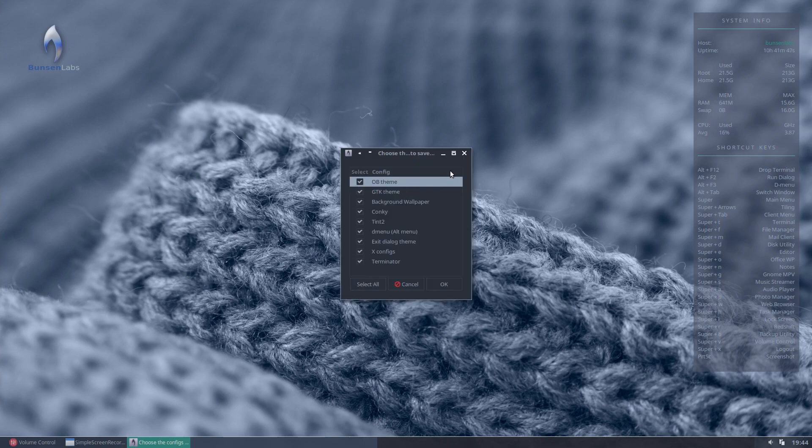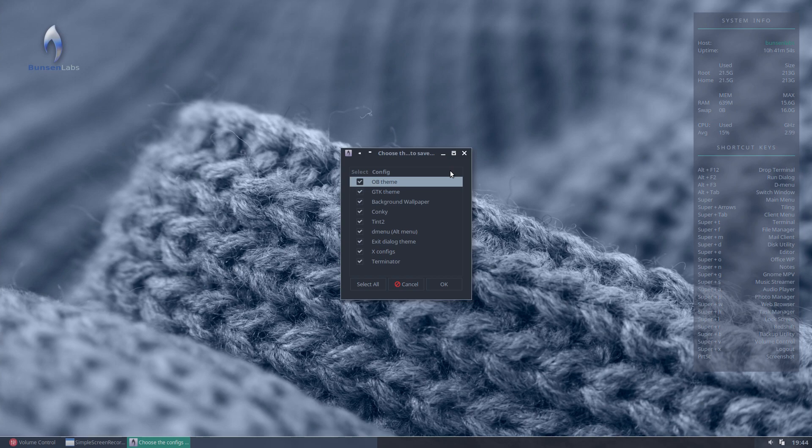So this is now going to save our OB theme, our open box theme, our GTK theme, our background wallpaper, our conkey, our tint to, our dmenu, our exit dialog themes, our xconfig files, and our terminator themes. All of that is now about to be saved as you see it on screen now.